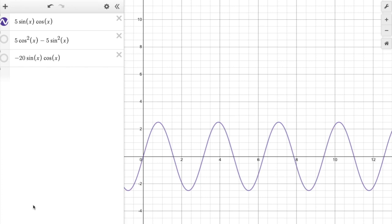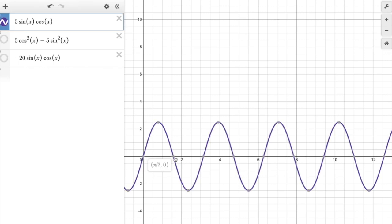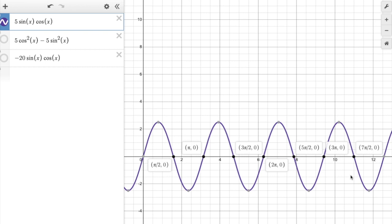Here on Desmos I've graphed the position function of the mass on the spring, and as you can see the mass is oscillating back and forth. The equilibrium points are where the position is zero — where the graph crosses the x-axis. We see exactly those t values we solved for: these are precisely the points where the mass is at the equilibrium point.